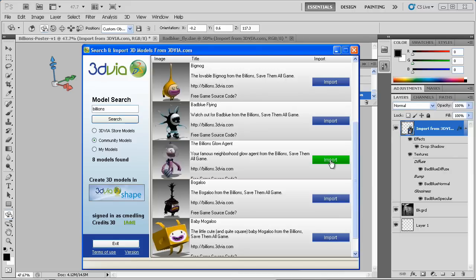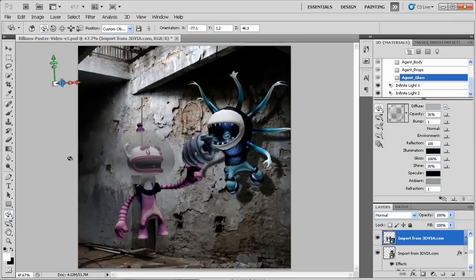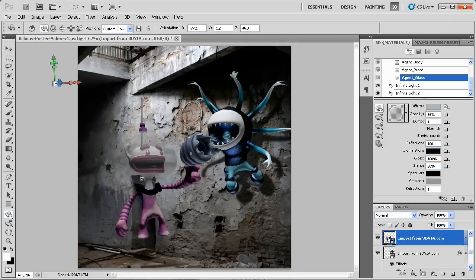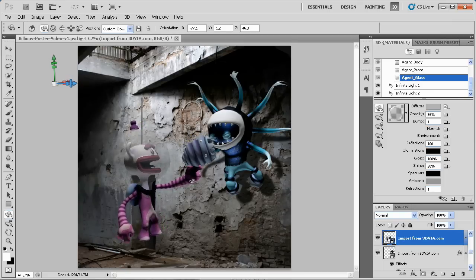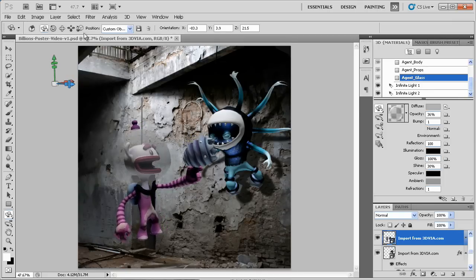Next, let's add the good guy. I'll search for glow agent, then import the 3D model. Now that I have both good and evil in my canvas, I can set them into place.